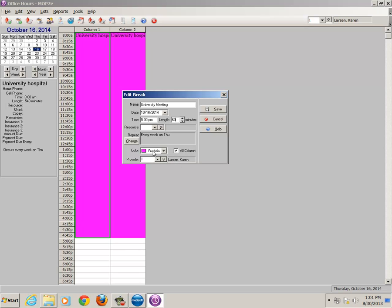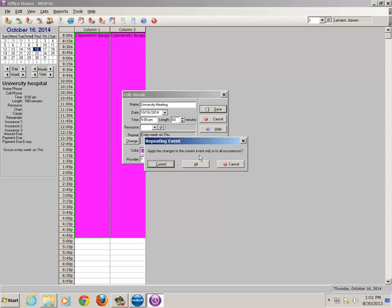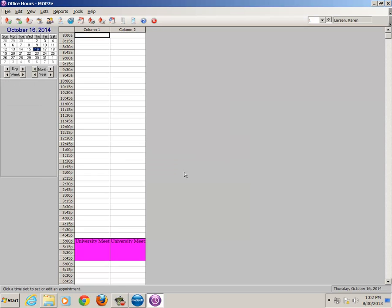And you can change the color. If you want certain meetings to stand out on your calendar, you can change the color. That could be a useful tool. That's totally up to you. So we will click on save, and it's saying apply the changes to the current event only or to all occurrences. I'm just going to say current. Yours may not come up that way.